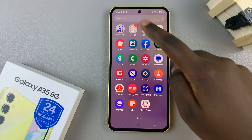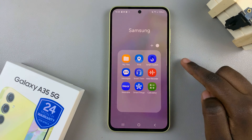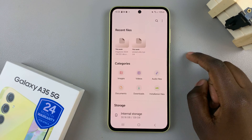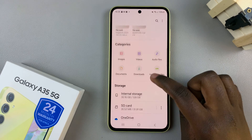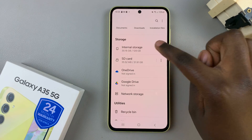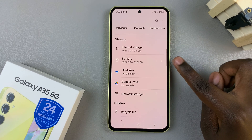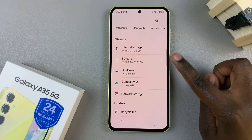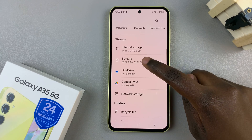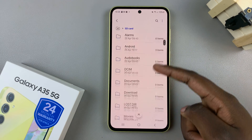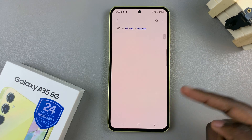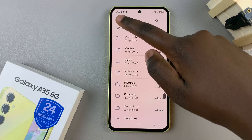Begin by opening the My Files app. From here, underneath the section labeled Storage, you should see your SD card. Tap on it and you can browse through and look at all the files.